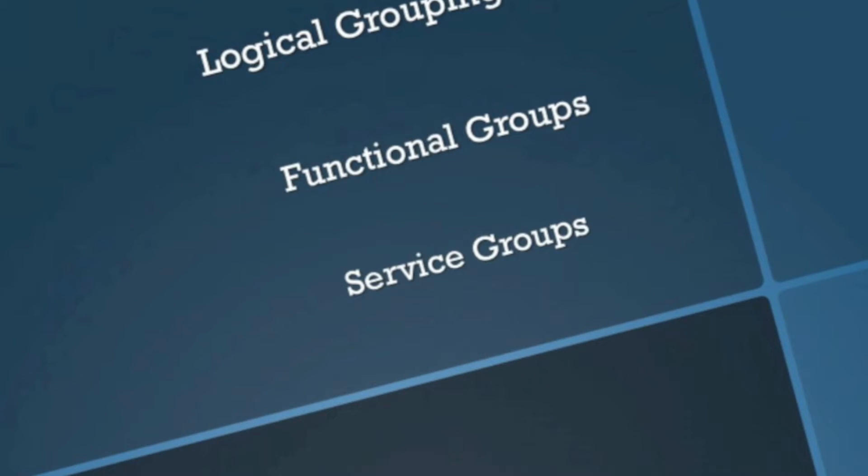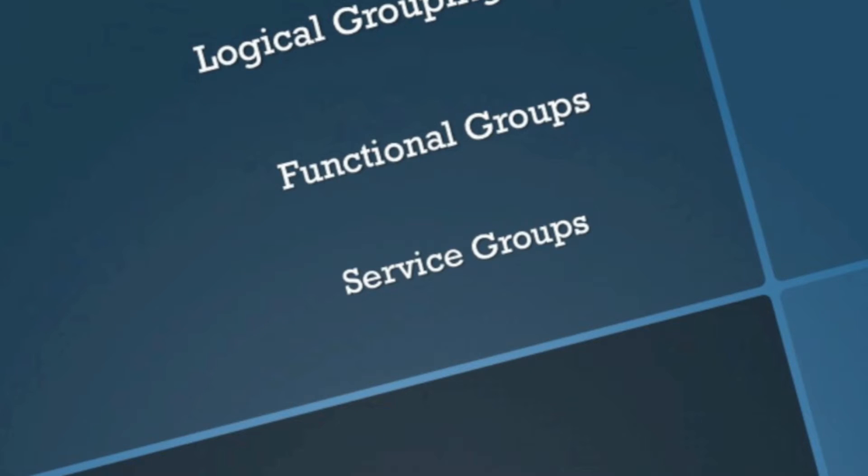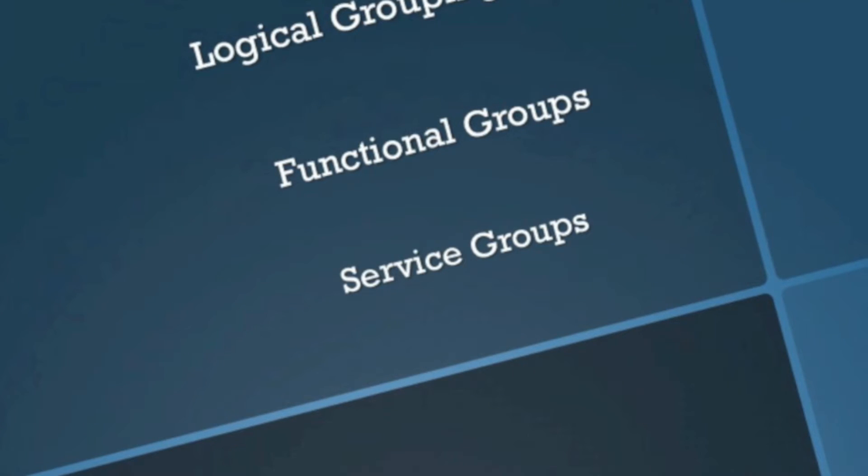Hey, so today we're going to look at port groups. So what are port groups? Port groups are logical groupings of ports. Pretty self-explanatory there.